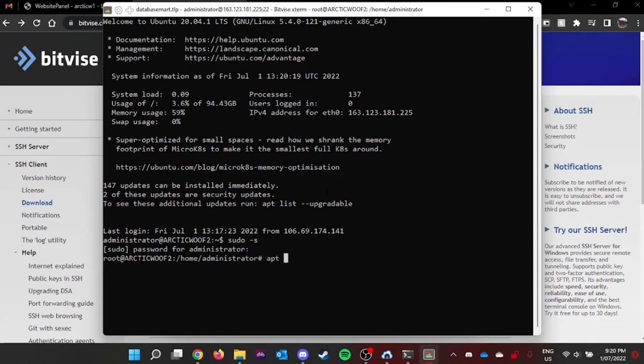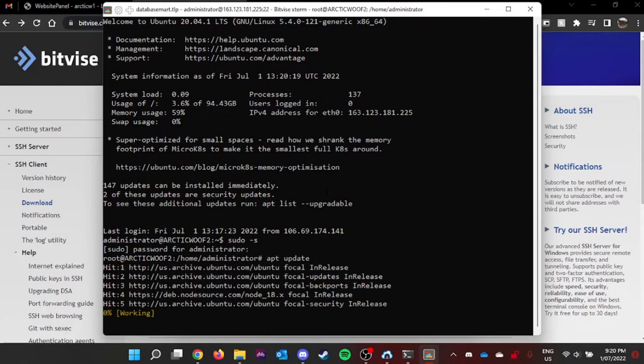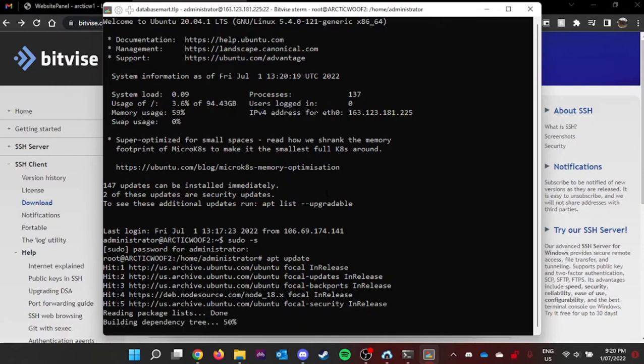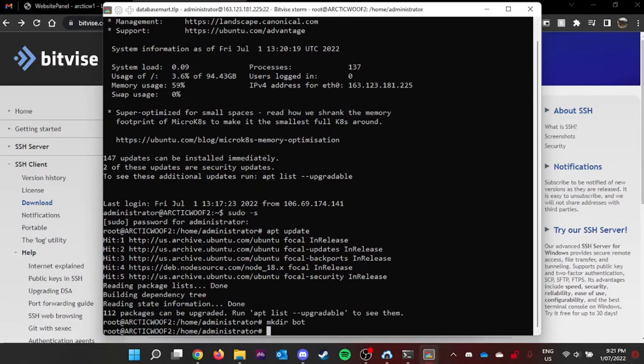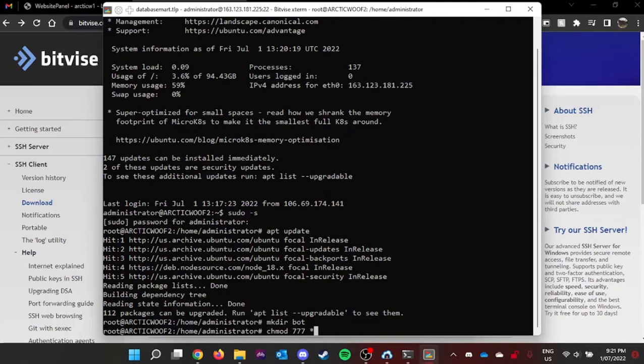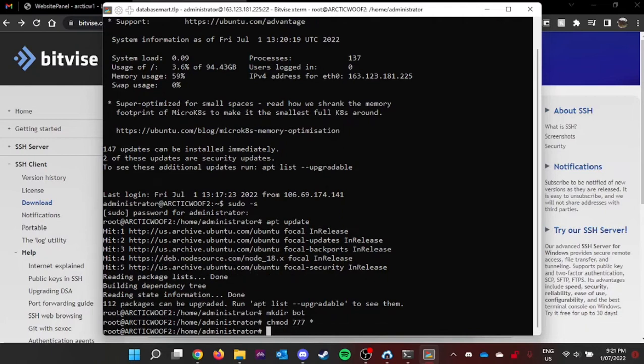Next is apt update. This will update all the apt updates required for your virtual machine. It's really fast and easy to do. Next, you can do mkdir bot, which is required. And now, we can type chmod 777 bot, which is your permission. Click enter and then you have permission to edit your bot folder.